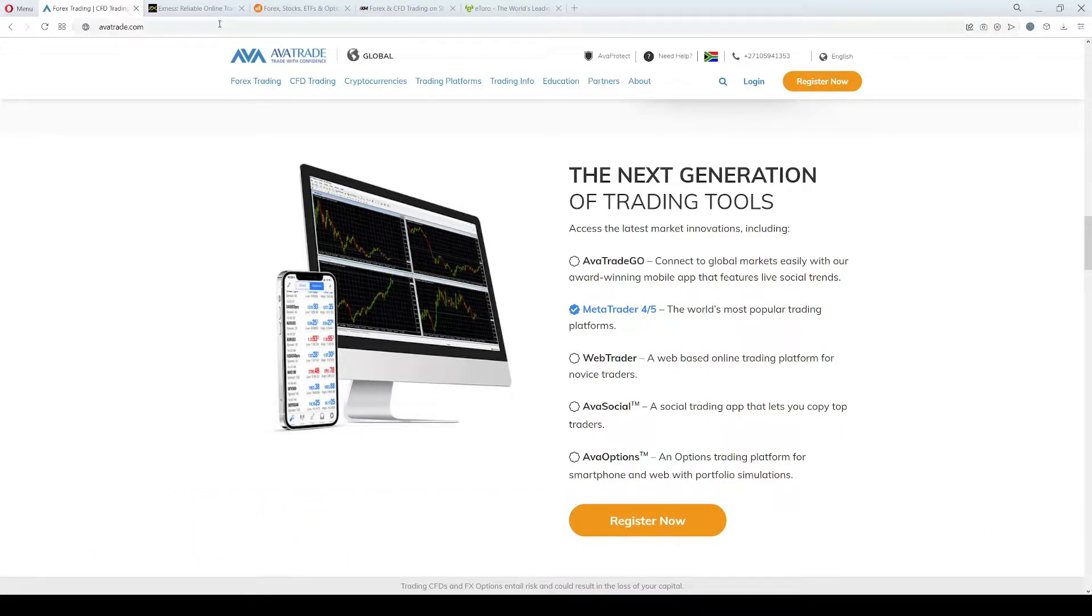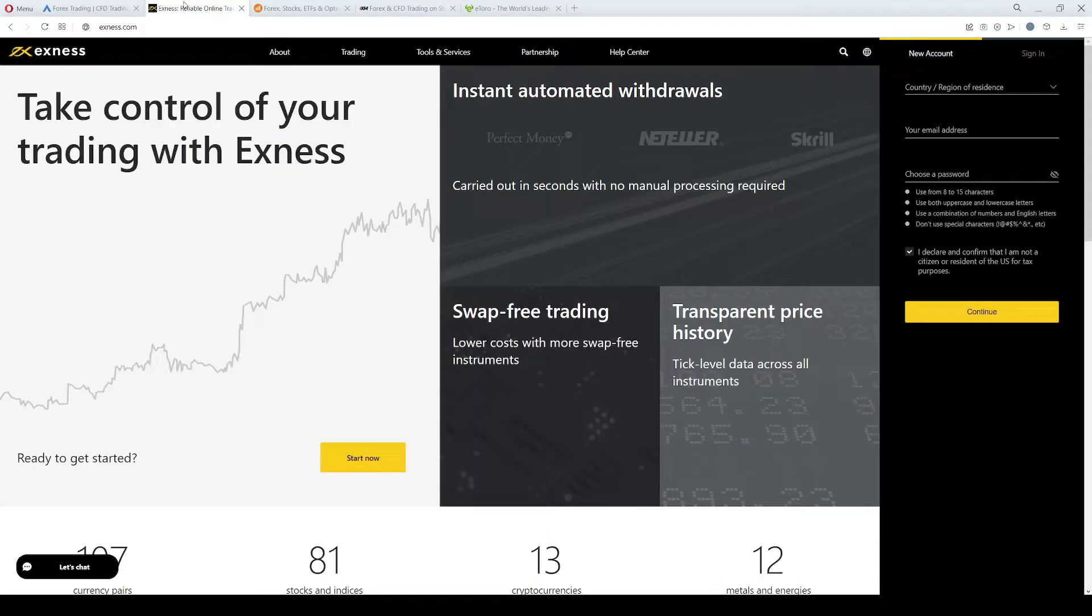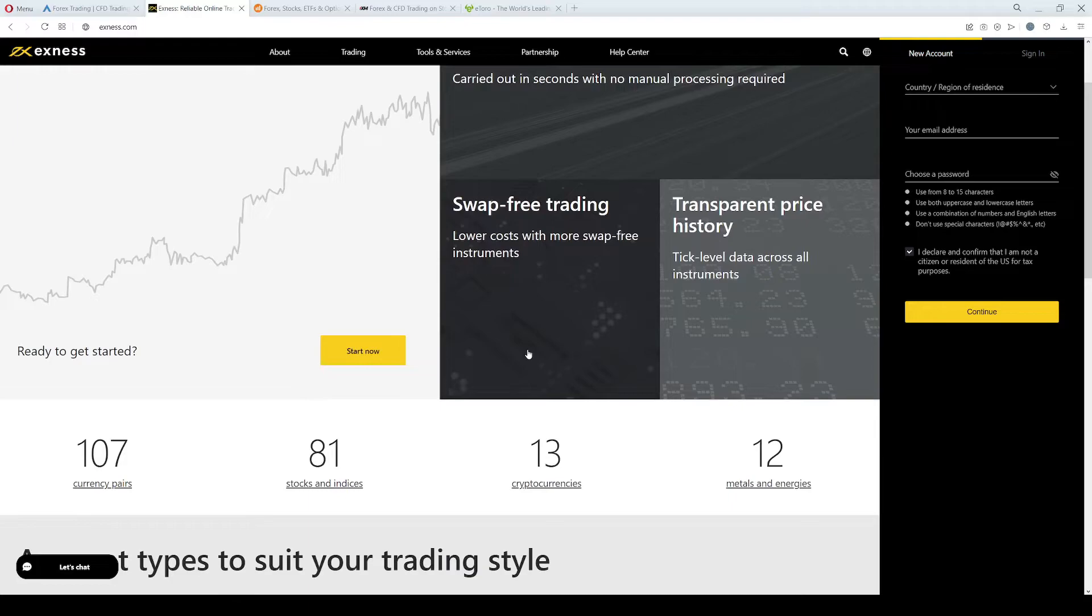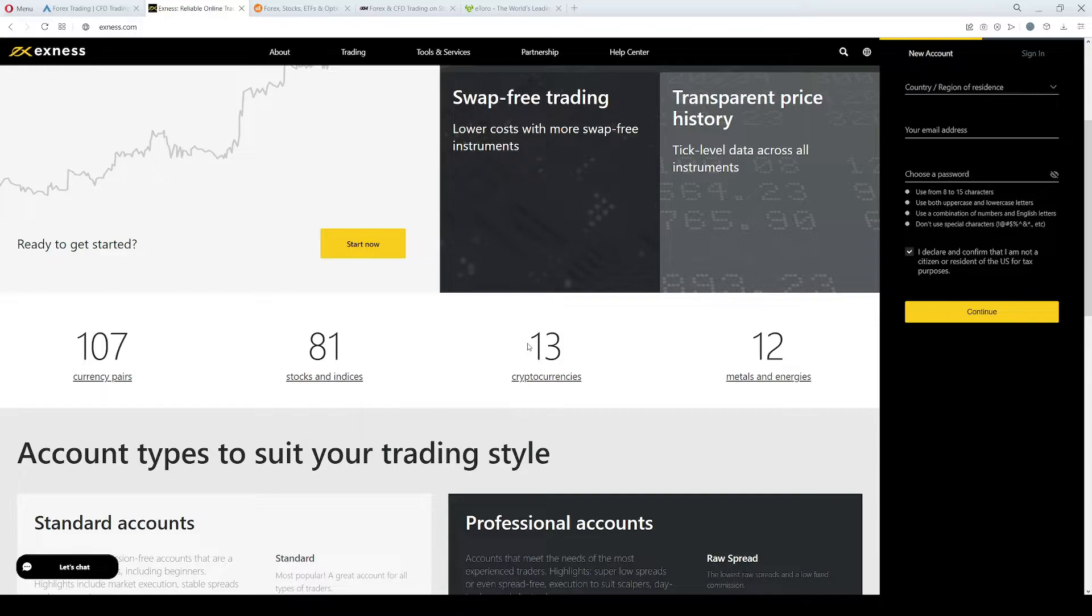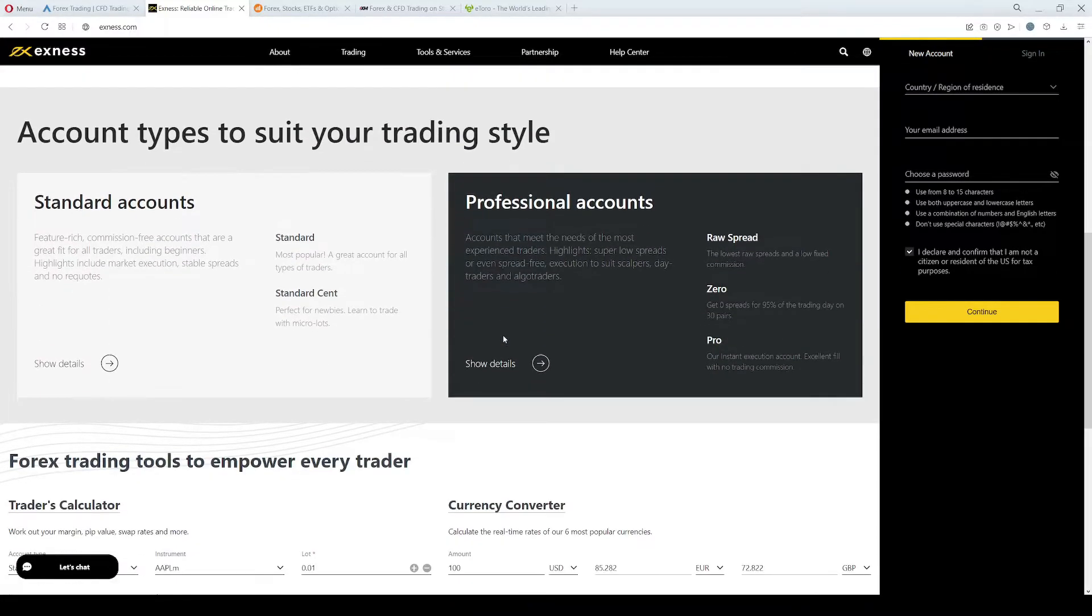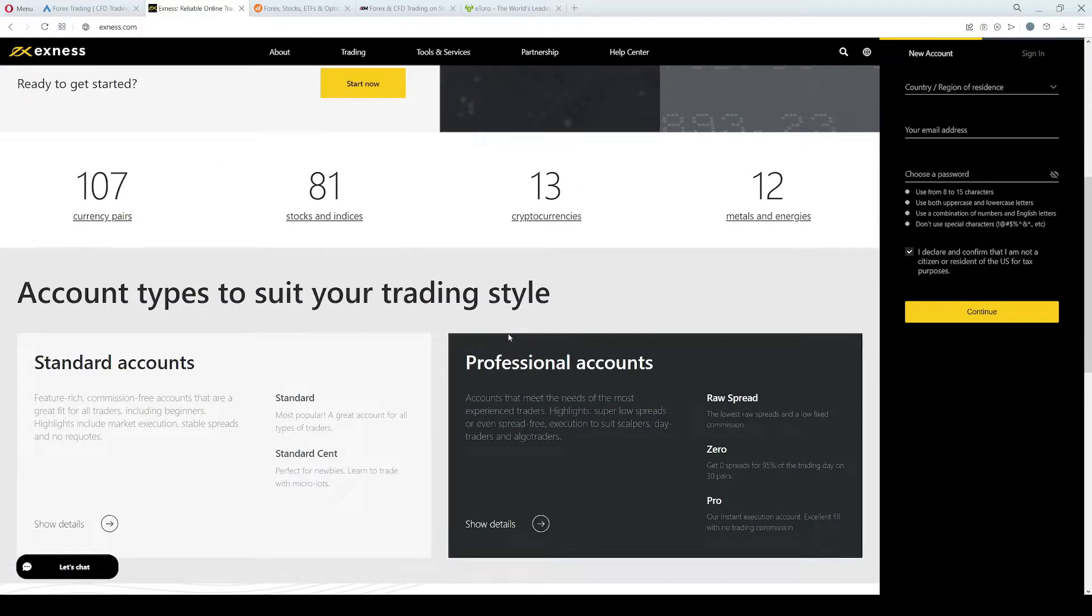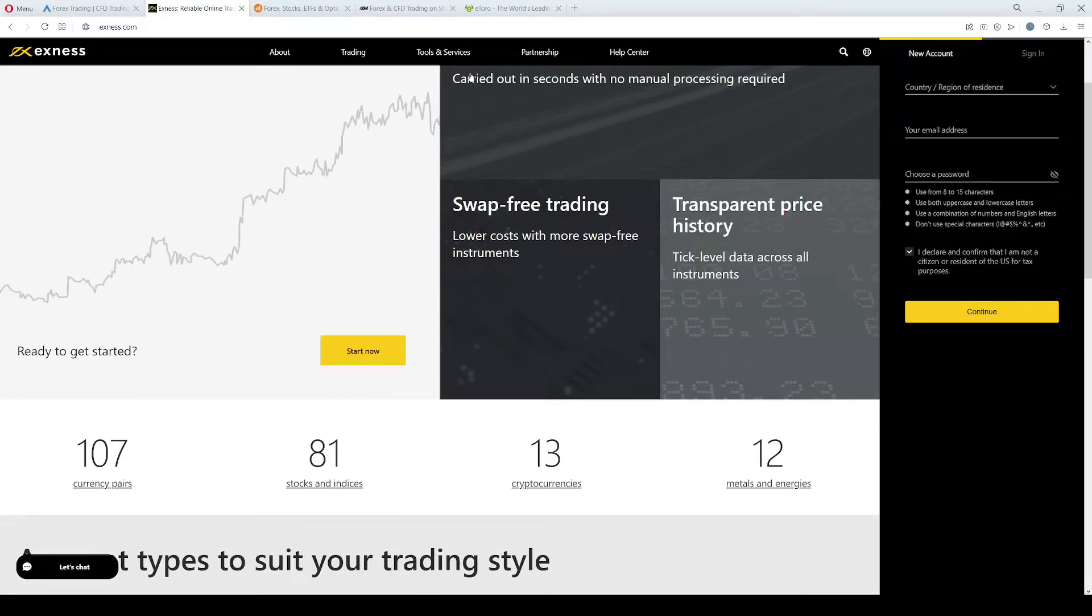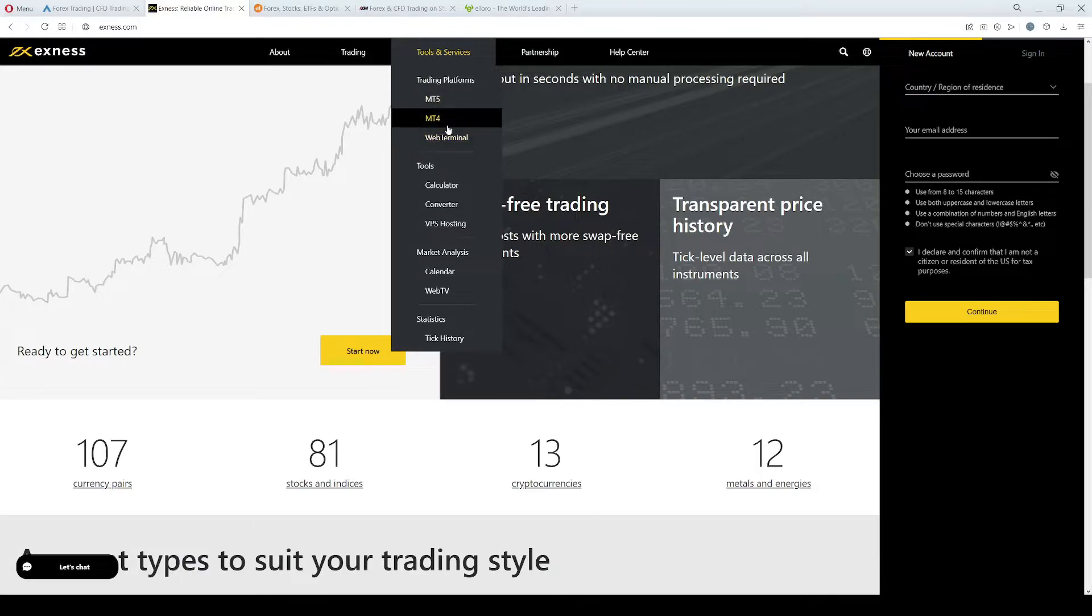The second broker on our list is called Exness. Exness was founded in 2008 and it is a brand regulated by the FSCA in South Africa, by the FCA in the UK, and by the CySEC in Cyprus. The minimum deposit here is only 1 USD and the trading platforms that you can access are again MetaTrader5 and MetaTrader4.